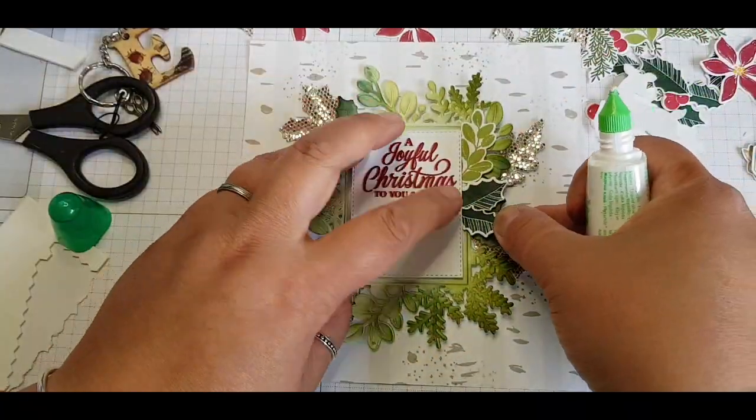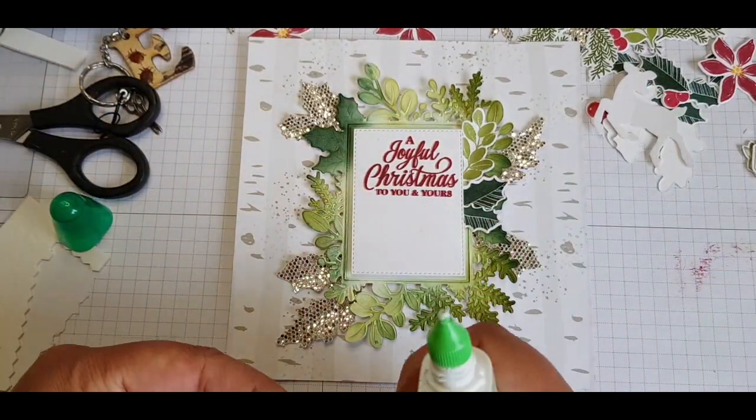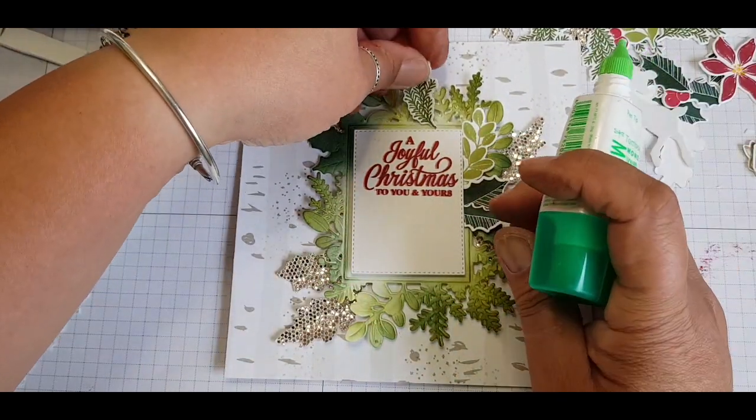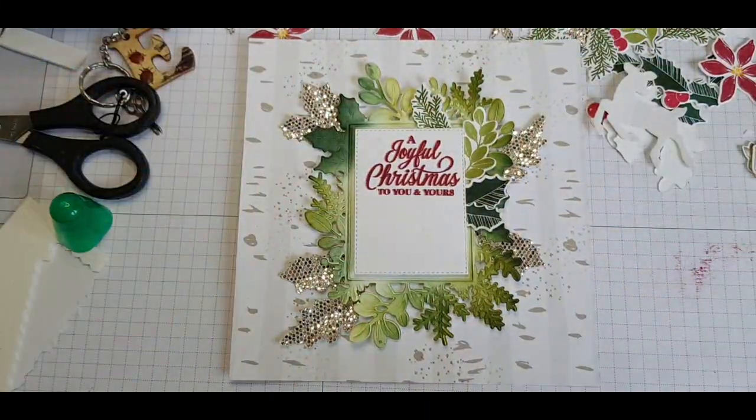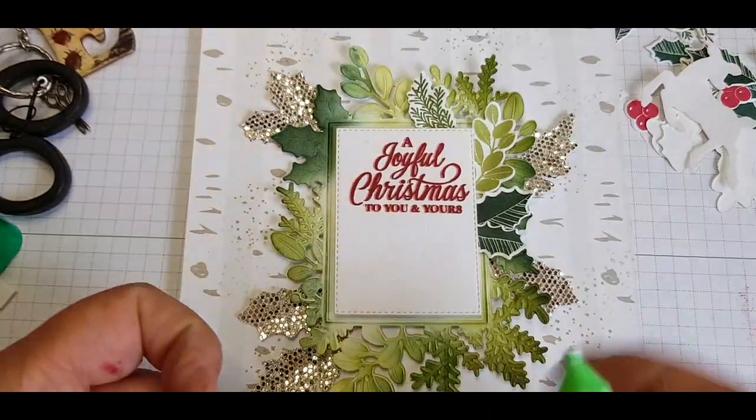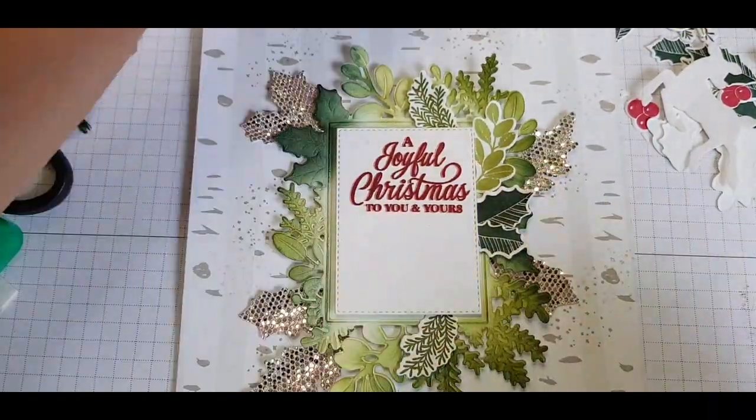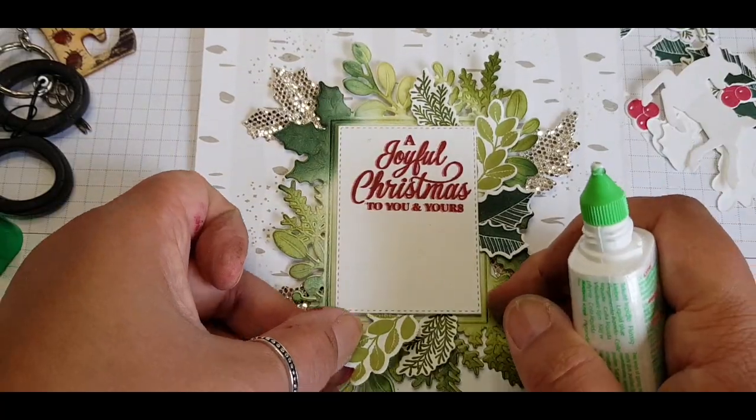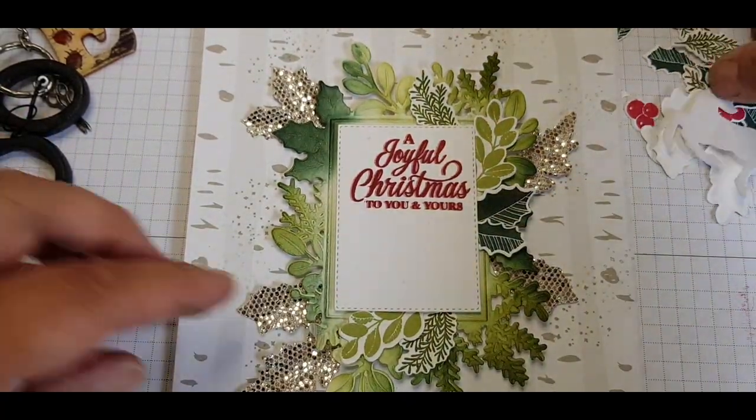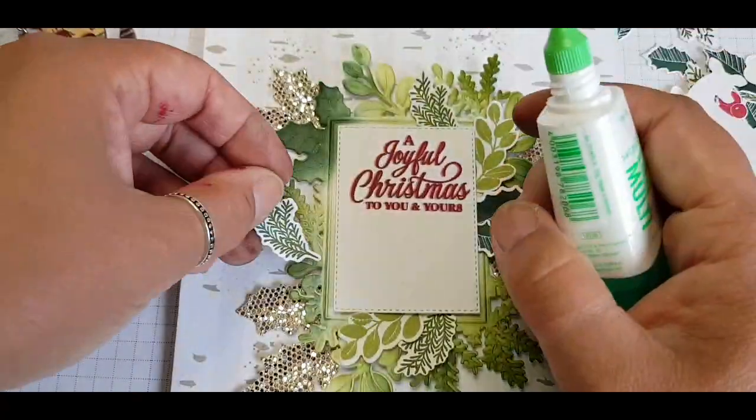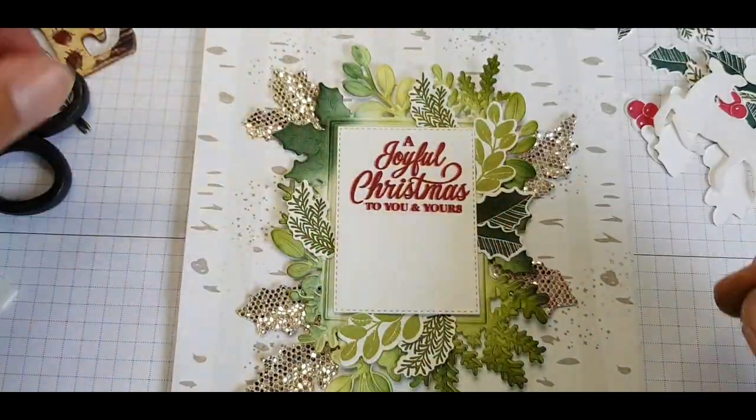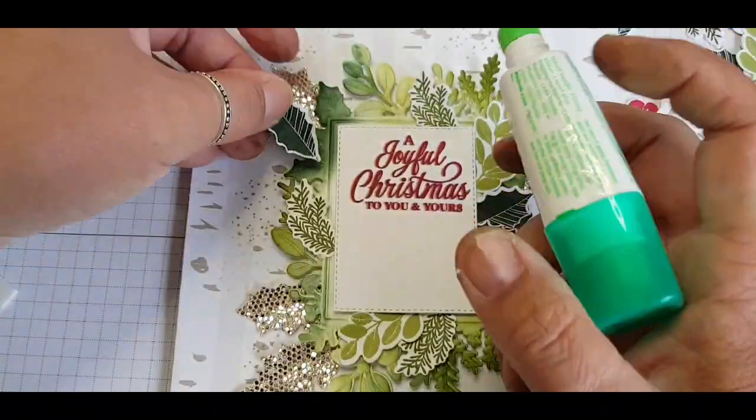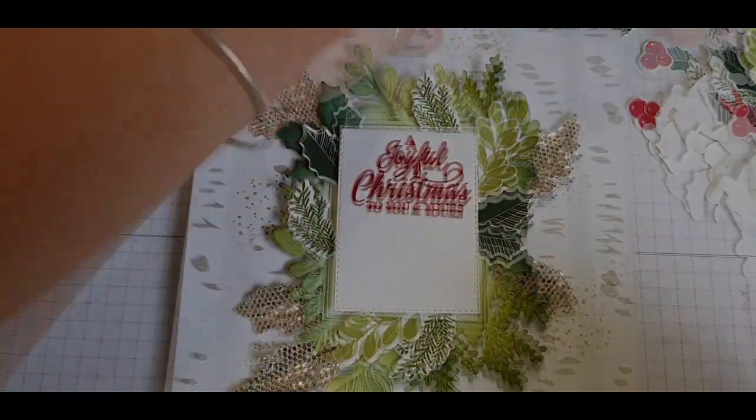So matching my die cut pieces to where they are roughly on the bit that I've already cut out and just tucking them in behind that sentiment. I'm folding each piece to bend it a little bit to just give it a bit of movement and I'm just applying glue to the end to make sure it gets stuck behind each one.